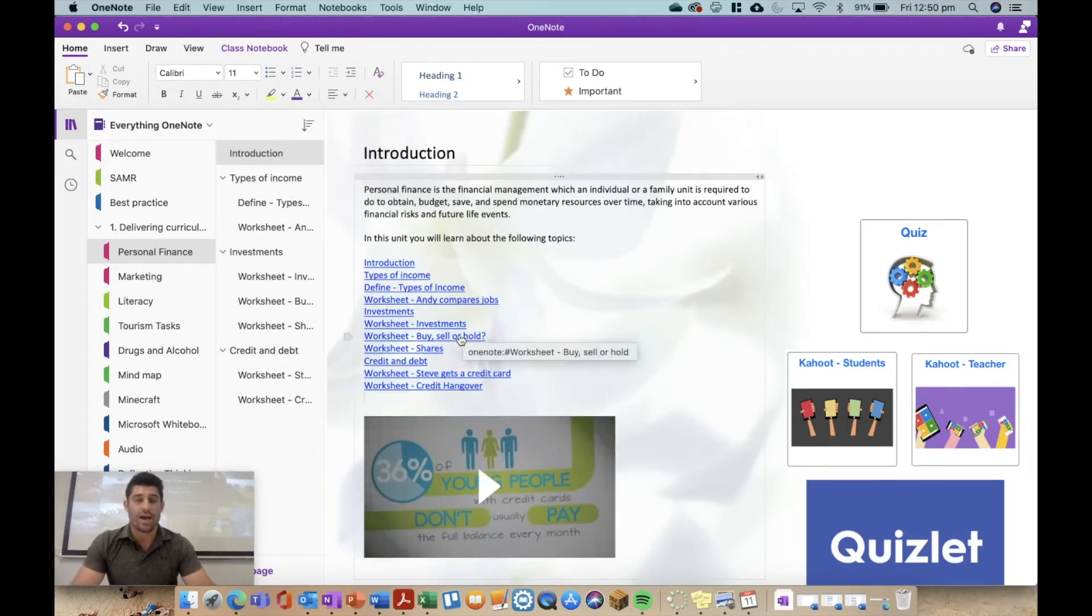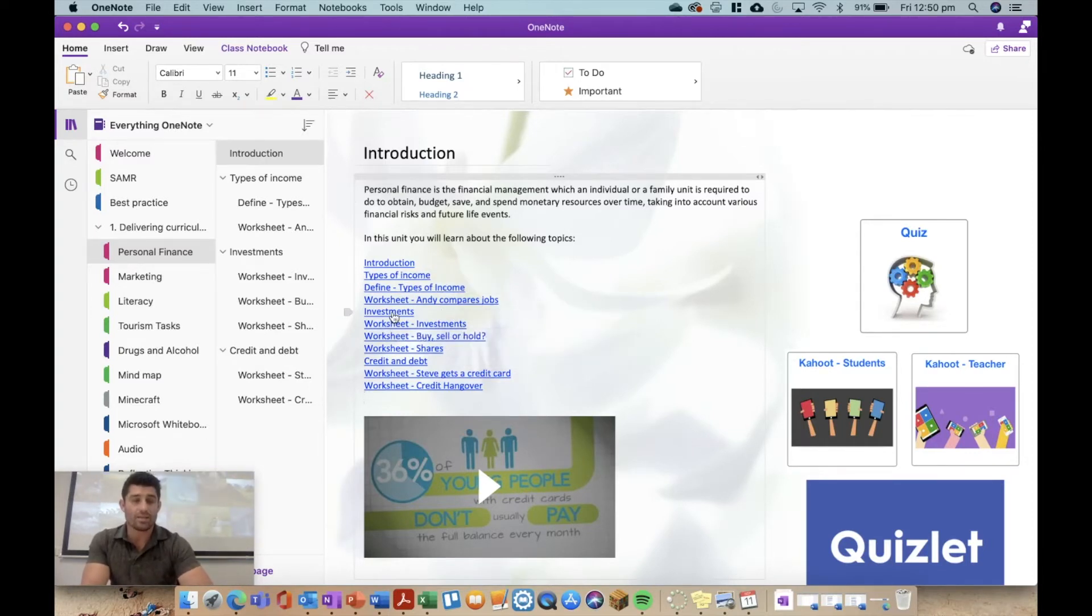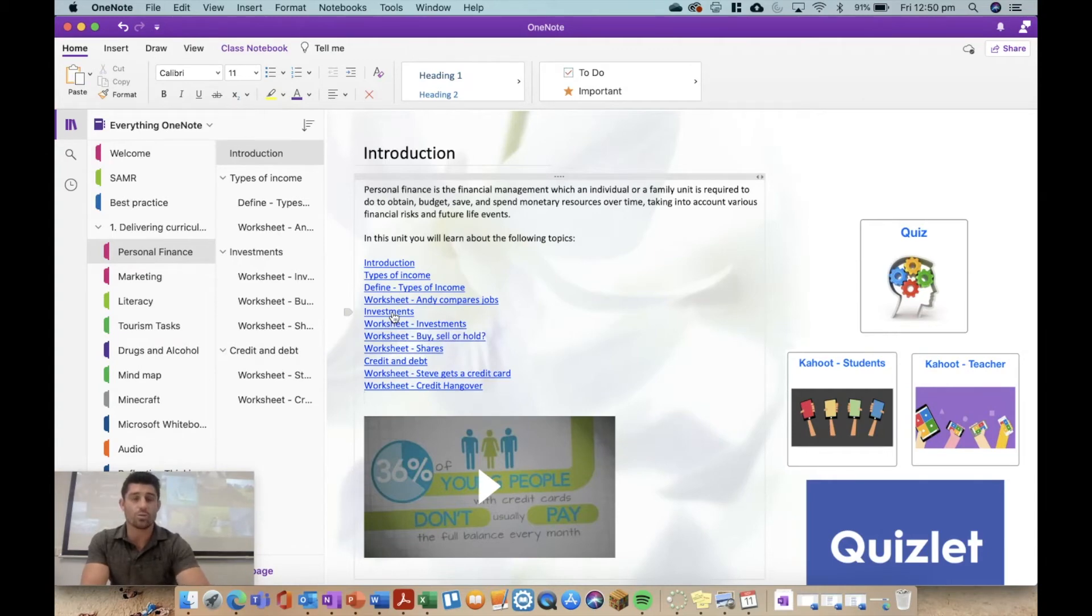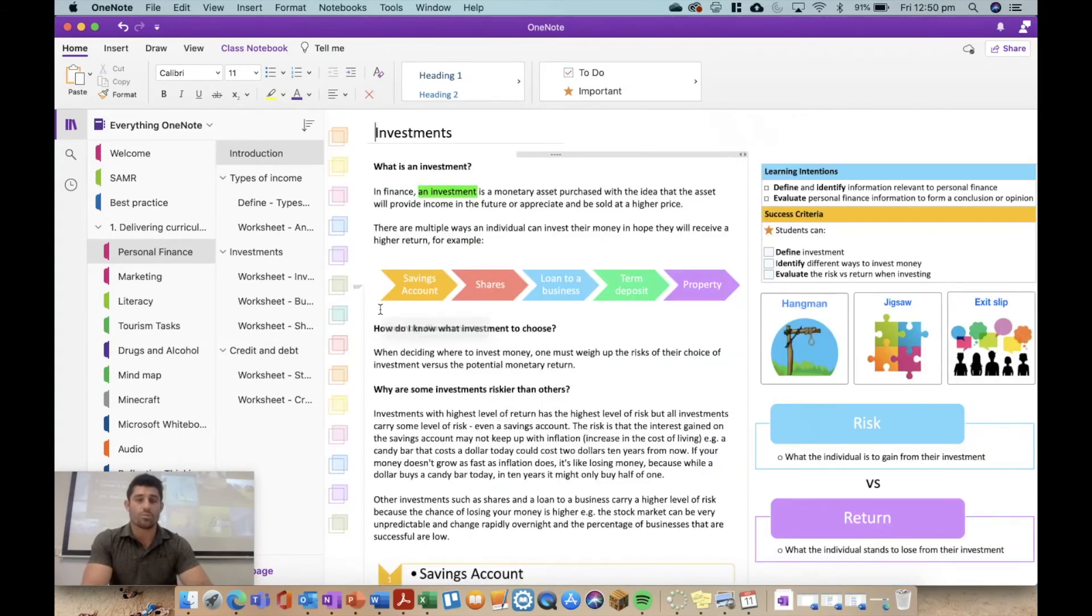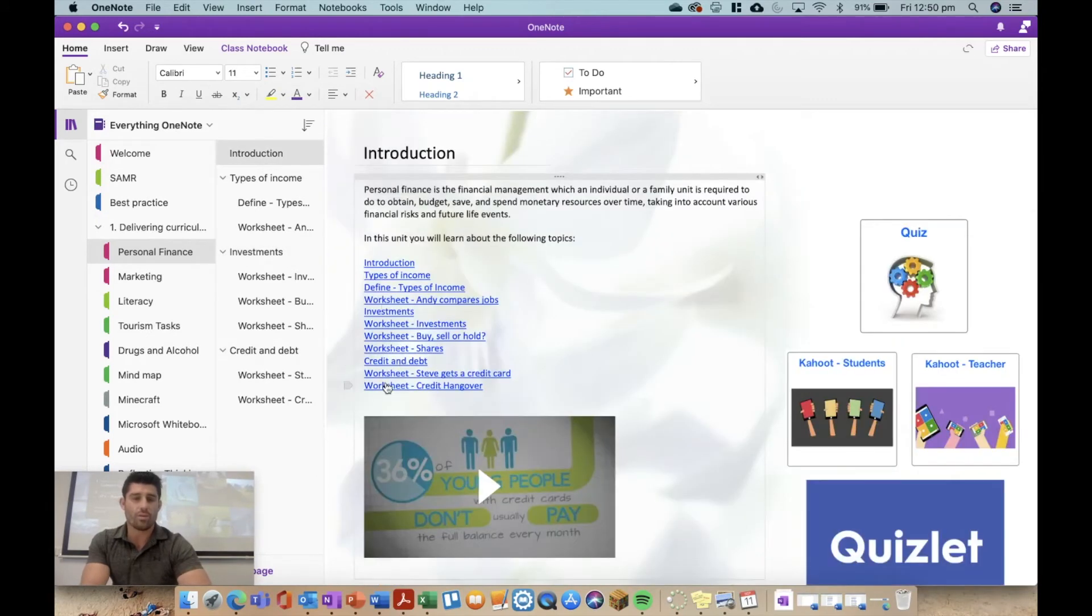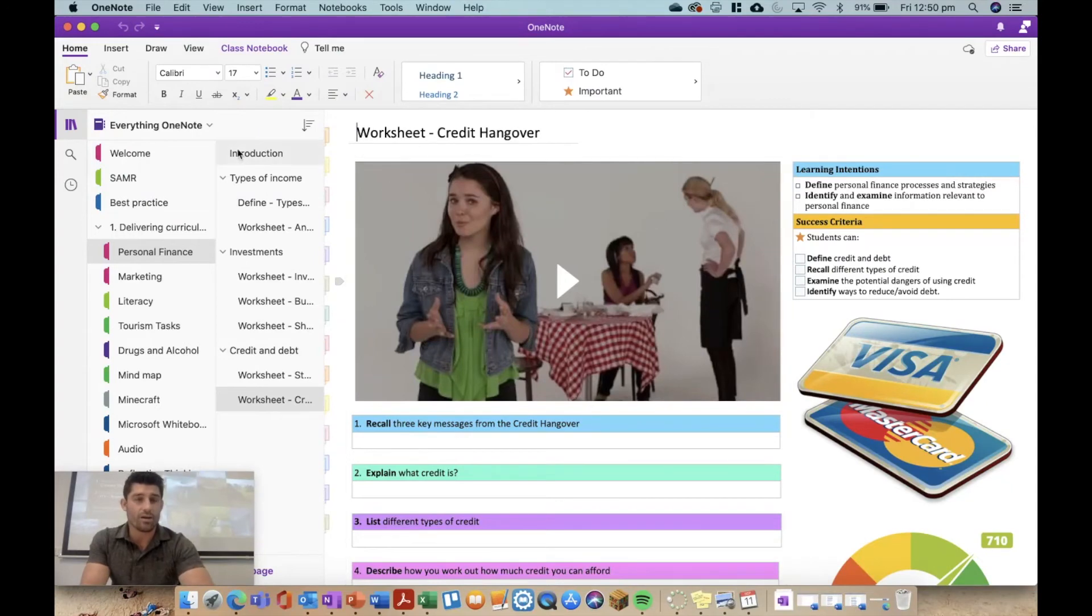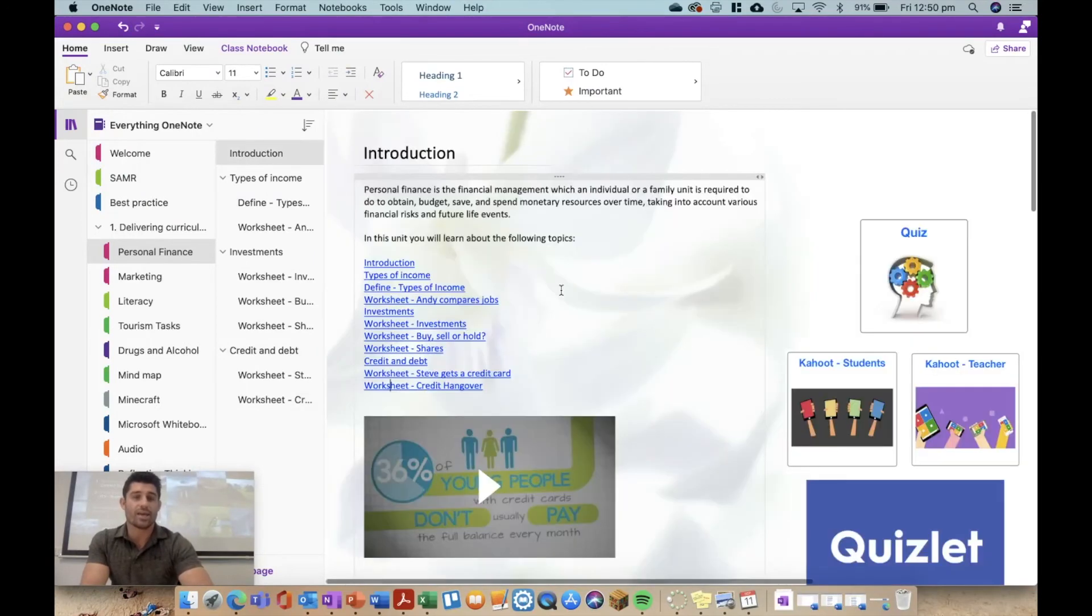I all of a sudden have a contents page for my entire unit. So now these are all hyperlinked pages to other OneNote pages. It's super quick and easy to be able for me to click and go to my investments page, or if I go back and I want to go to my worksheet credit hangover, straight away with a click of the button I can head and connect to those pages.